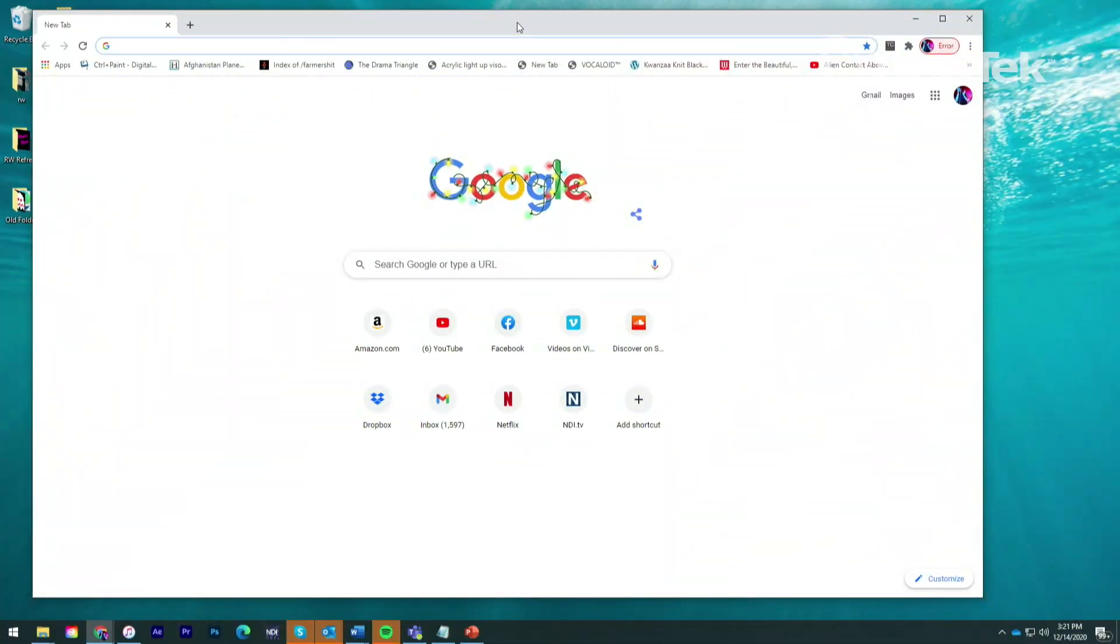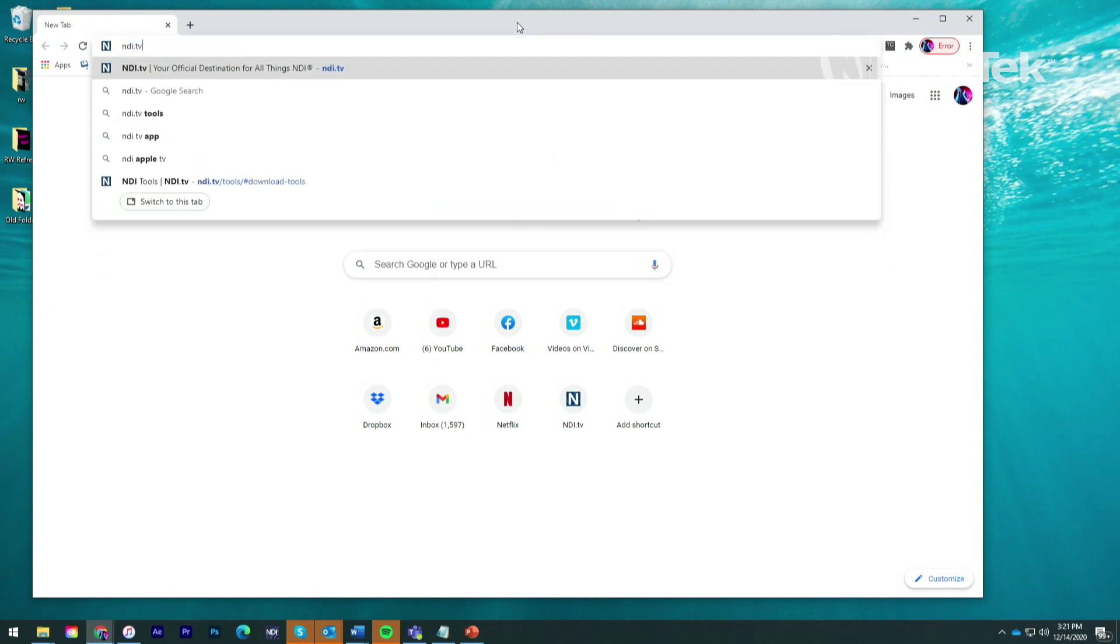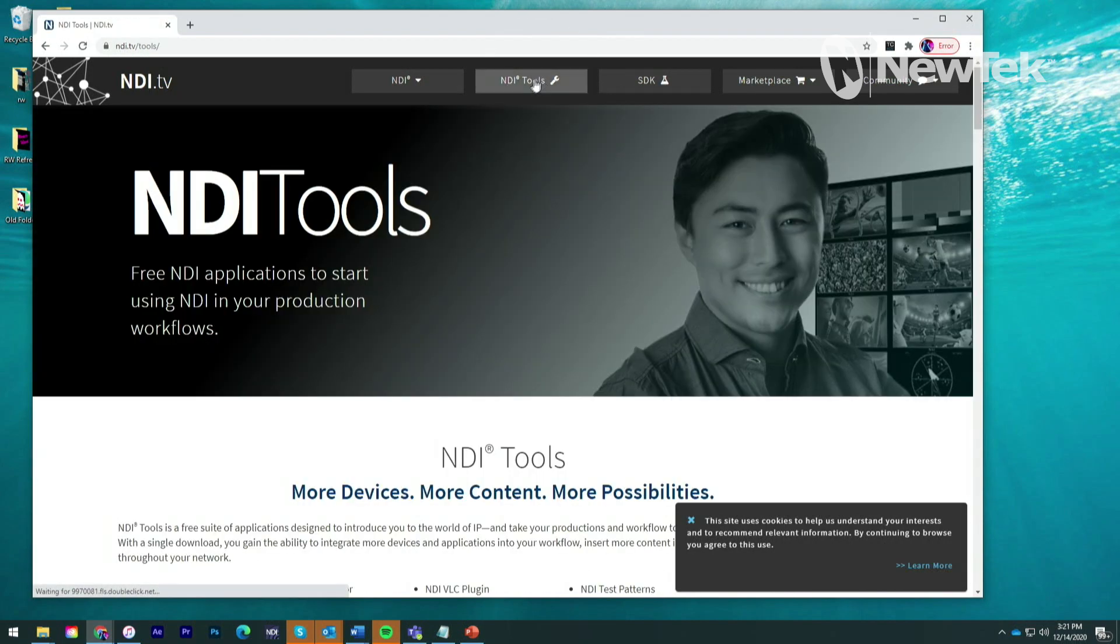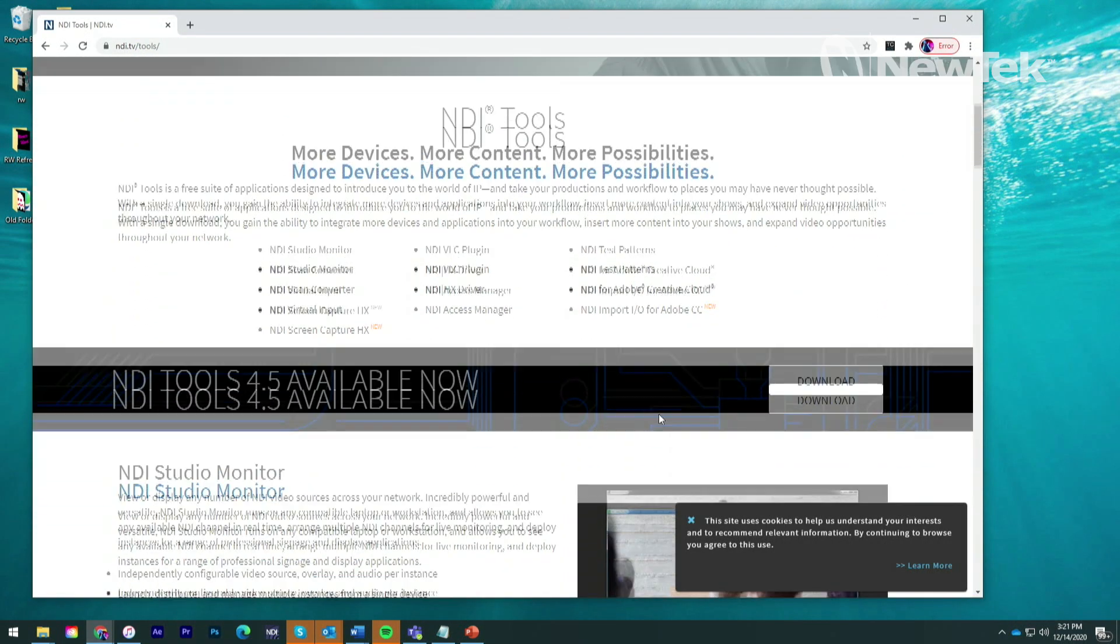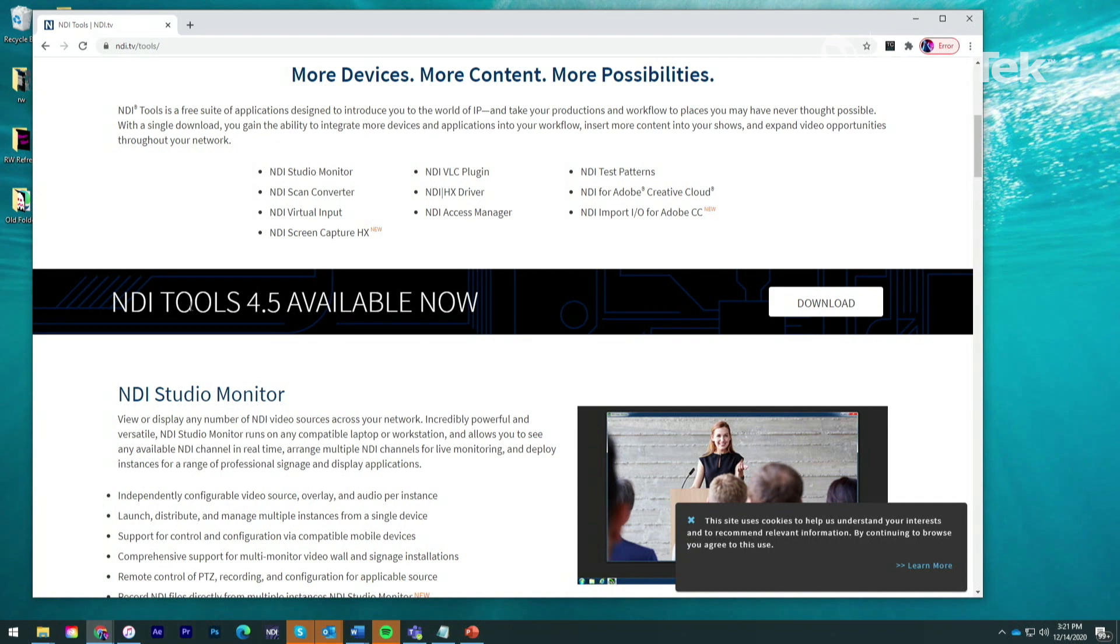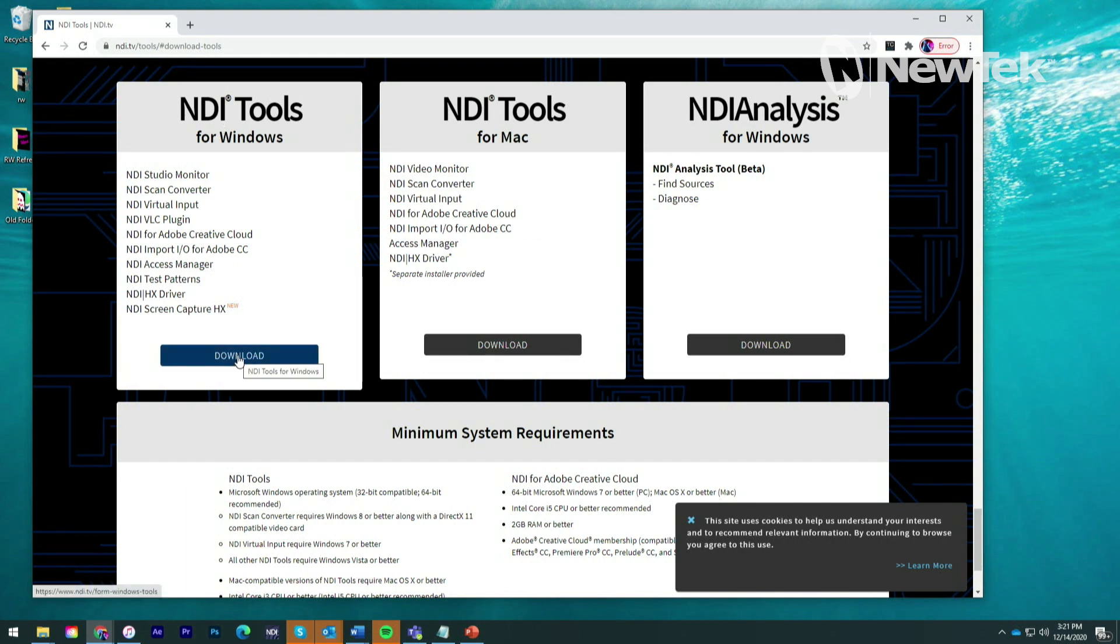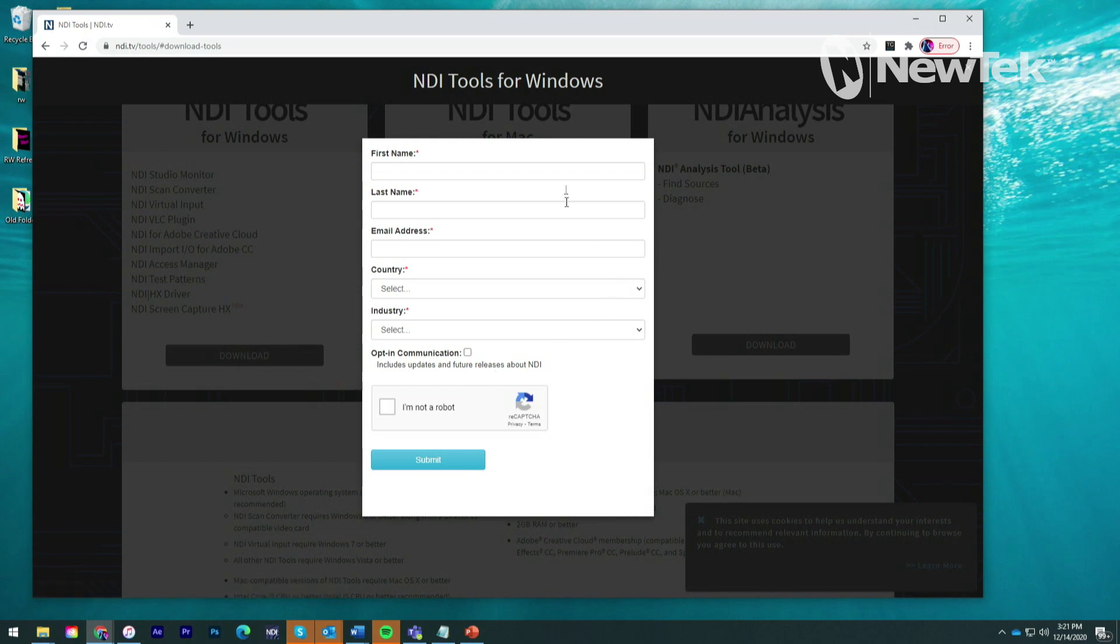So the first thing I want to show you is where to download the NDI Screen Capture application. You'll just need to go to NDI.TV, click on the NDI Tools at the top of the screen, then navigate down the page to the NDI Tools 4.5, which is the most current one as the time I recorded this particular video. And then you'll go to NDI Tools for Windows, click on download, follow the instructions, and you'll download the NDI Screen Capture application.